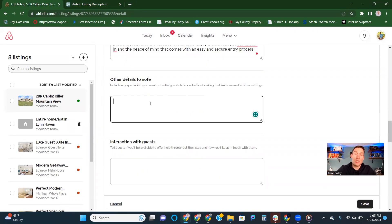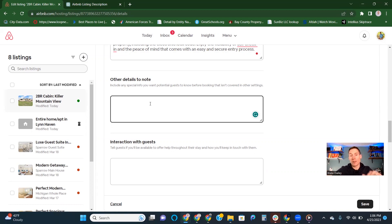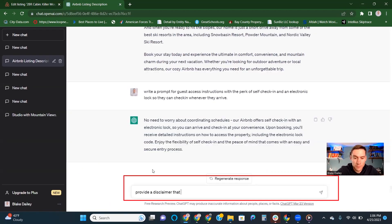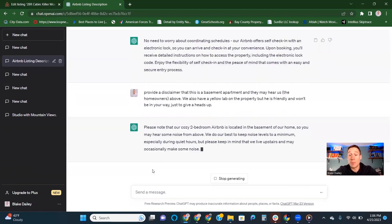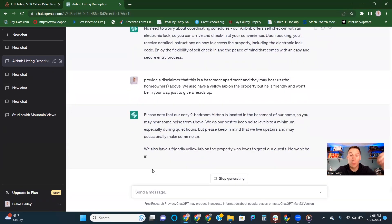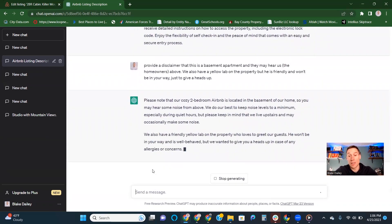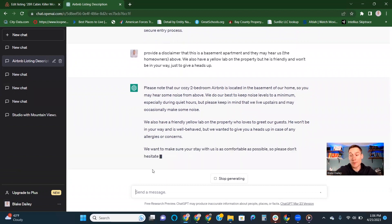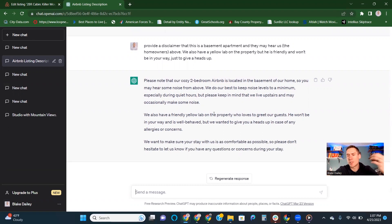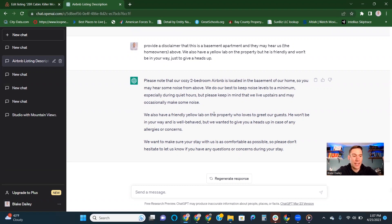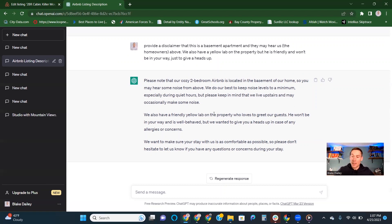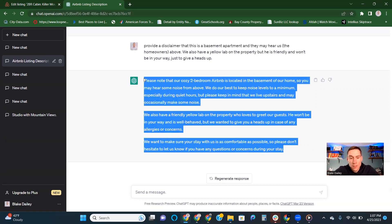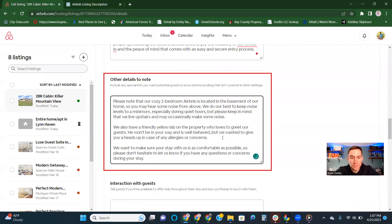I wouldn't necessarily take exactly what comes out of ChatGPT, but then you've got the idea, you've got the frame and then you can edit to make it fit your space better. The other details, the notes section, that's going to be more personalized to your listing and how yours is set up. This was a basement apartment in my house that I'm using to house hack and live for free here in Ogden. So I'm going to provide a disclaimer for that. This kind of disclaimer, please note that our two-story cozy Airbnb is located in the basement of our home, so they might hear us walking above. We also have a friendly yellow lab. That other details to note section is where you can set the frame for your listing. Not every Airbnb is a luxury Airbnb that's completely private.